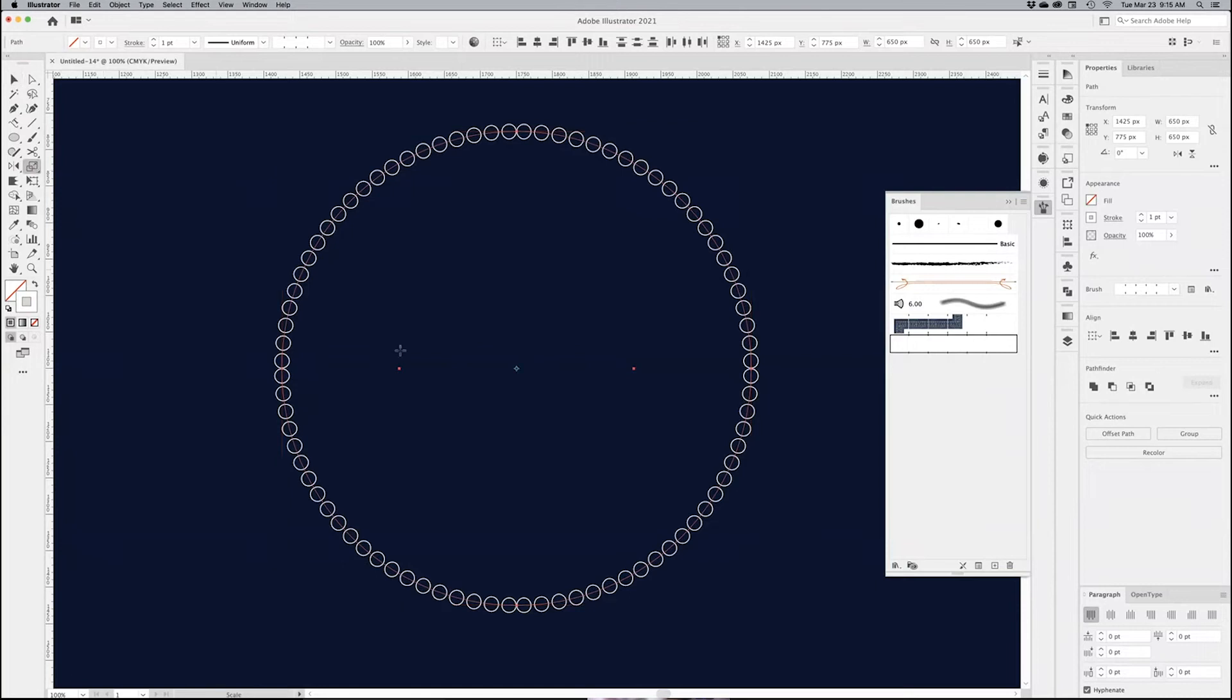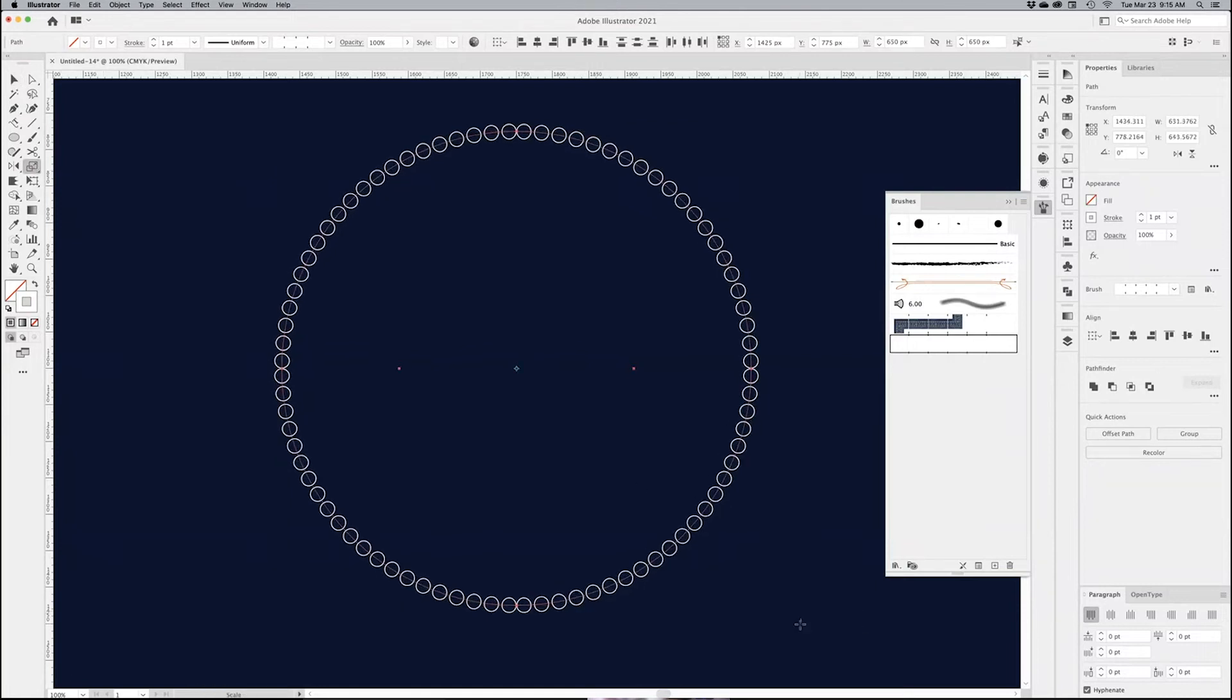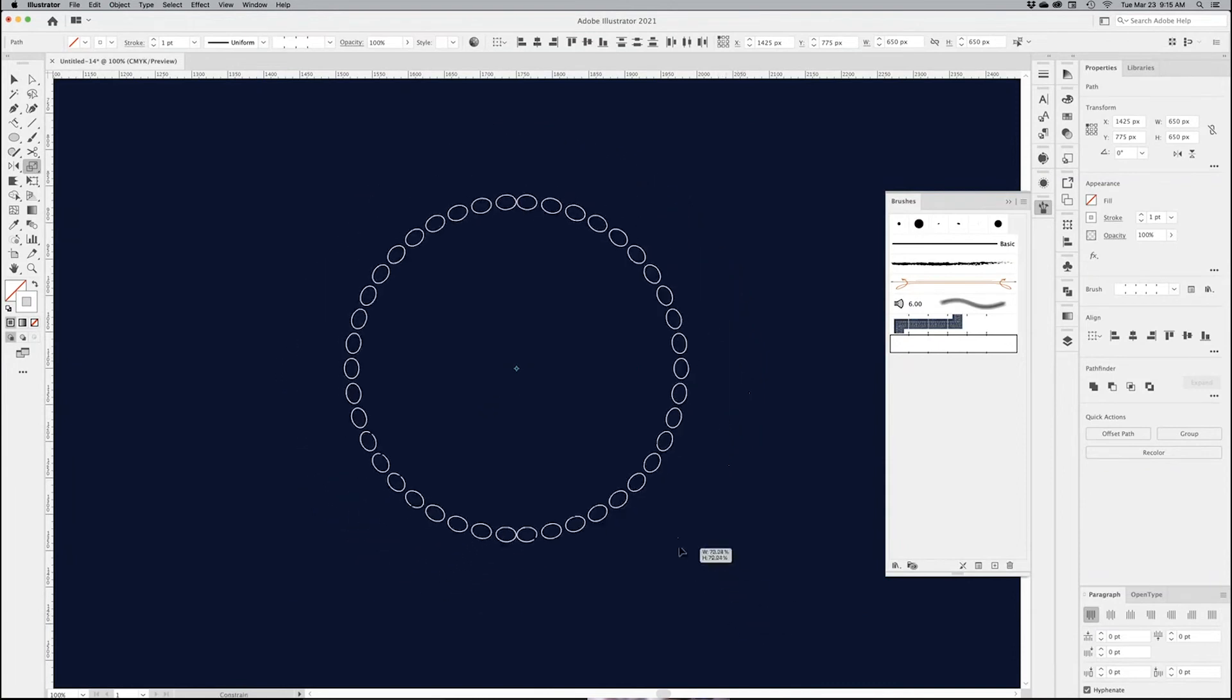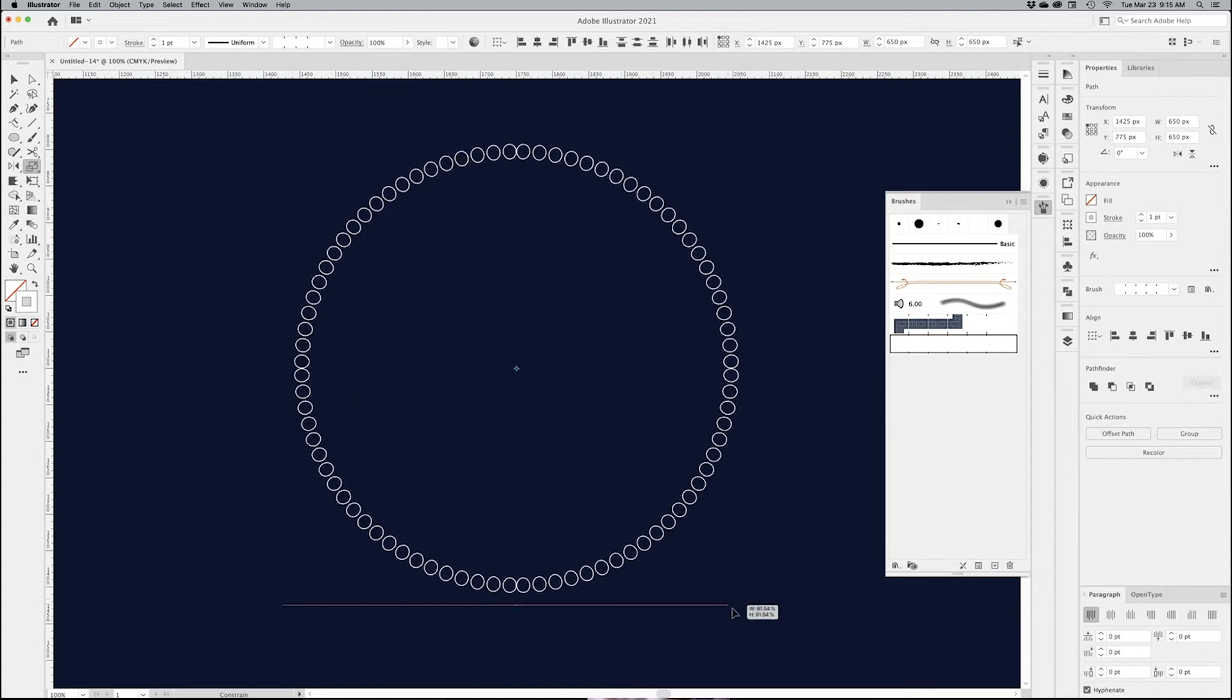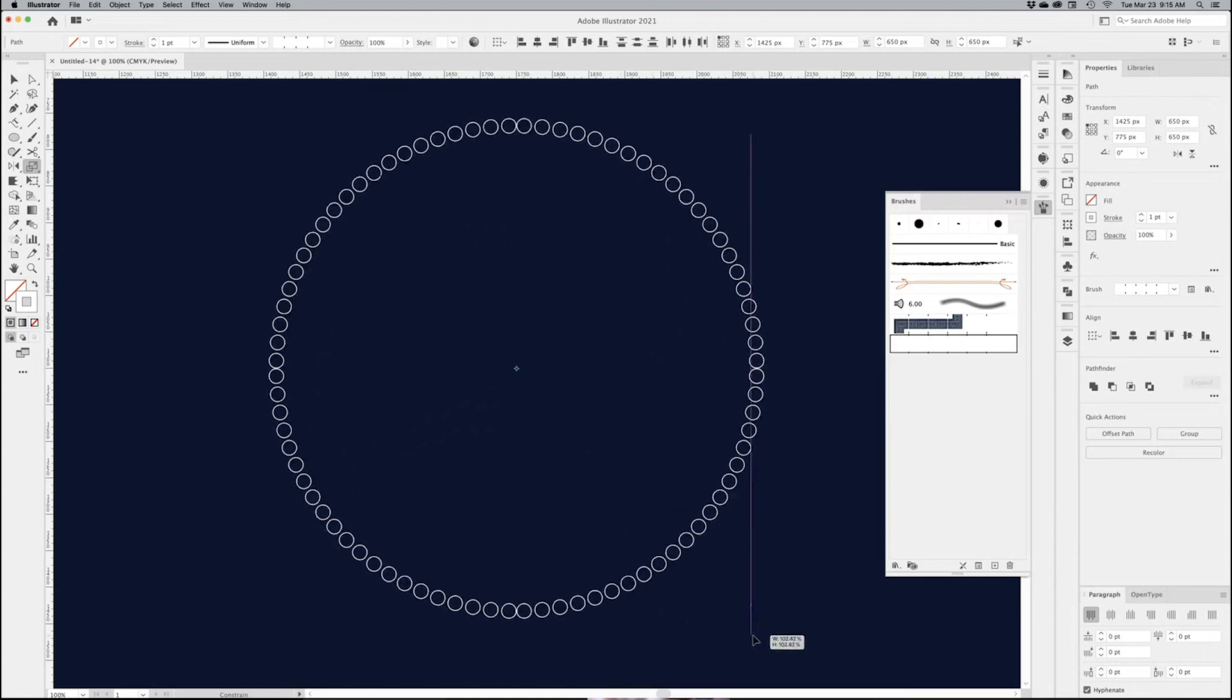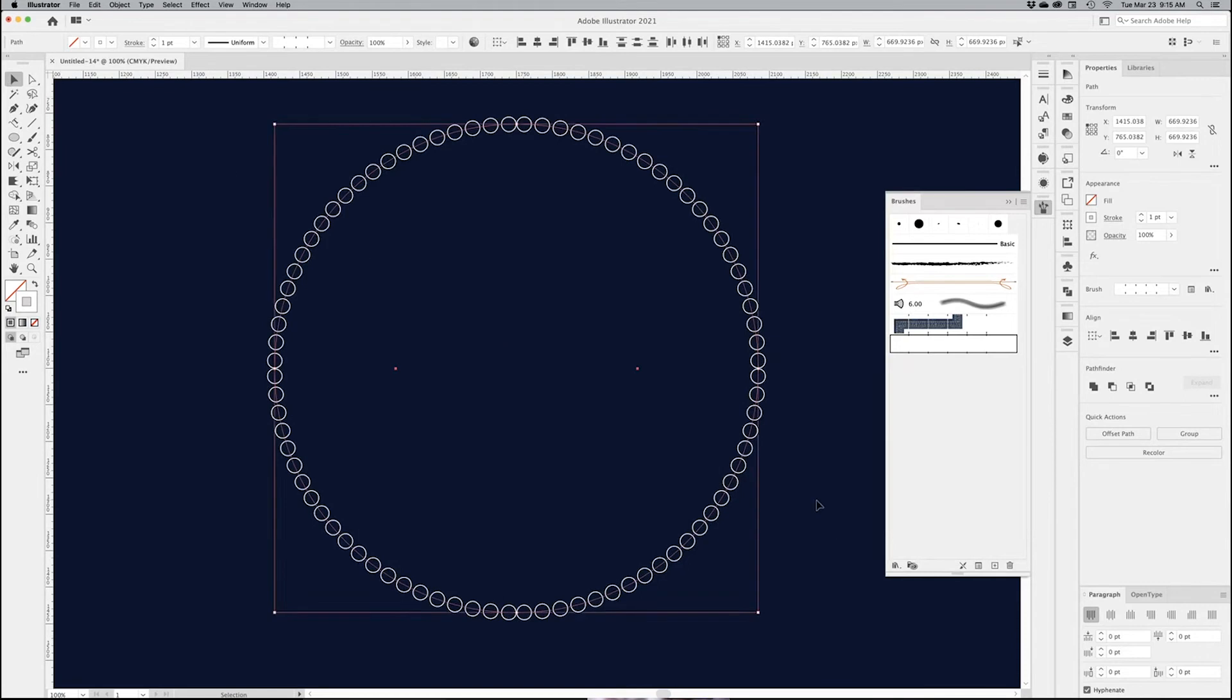So you can use the scale tool just to make sure that you have it in the center. Press your Shift key down. As you scale it down, it becomes different shapes. So I want to scale it up and make sure that I have approximately circles all the way around. That's good for now.